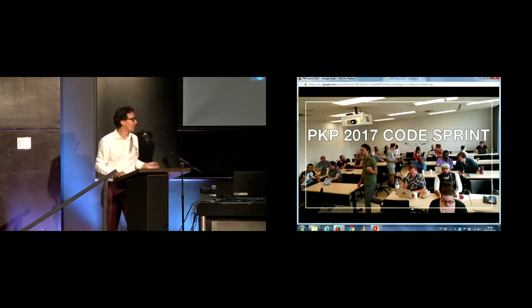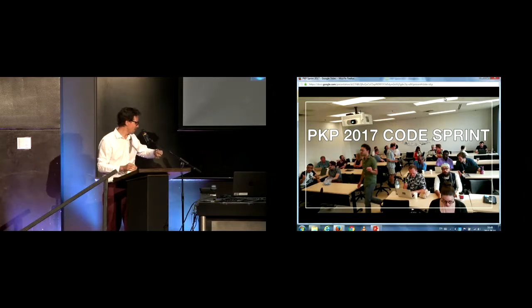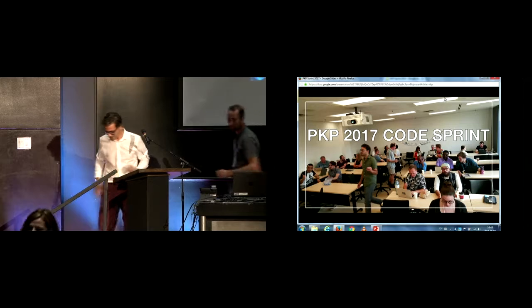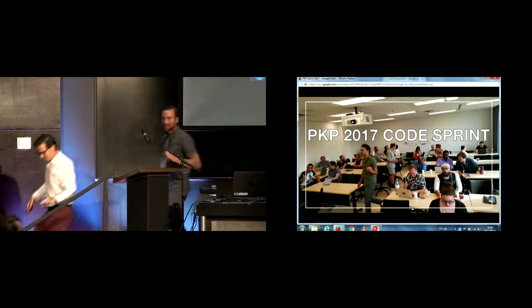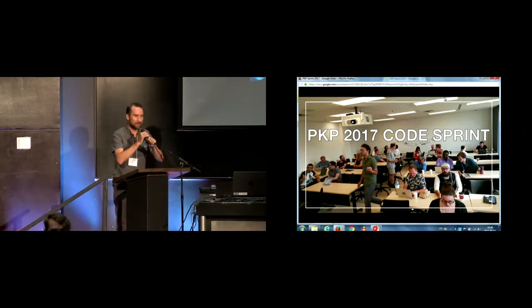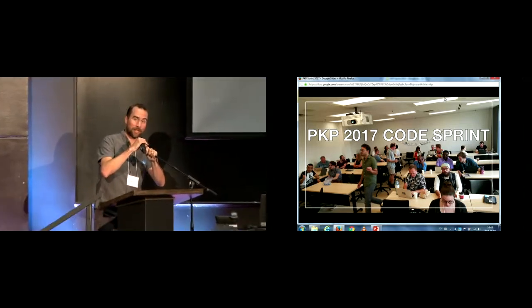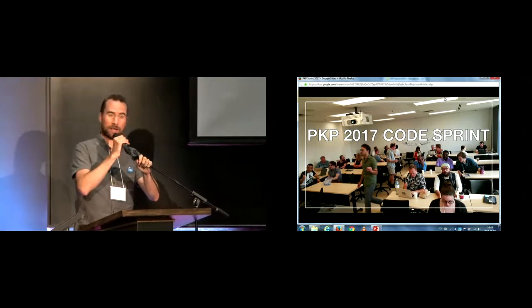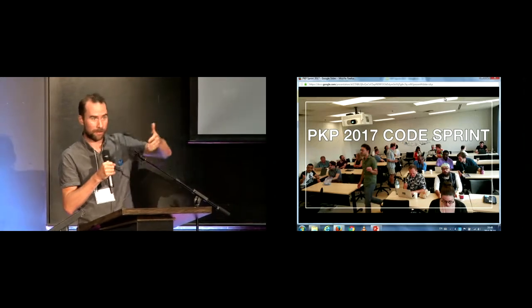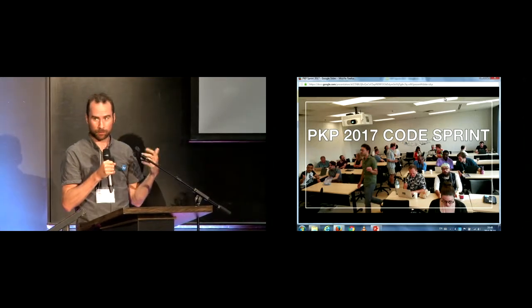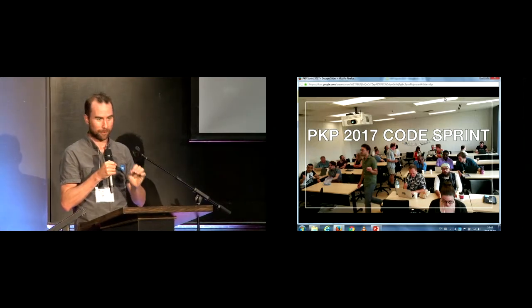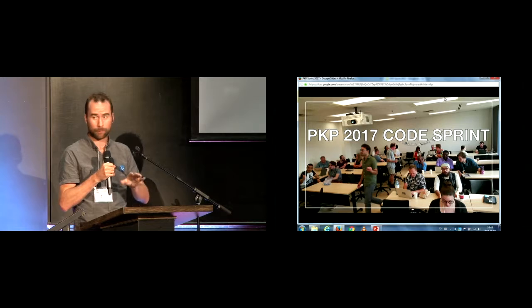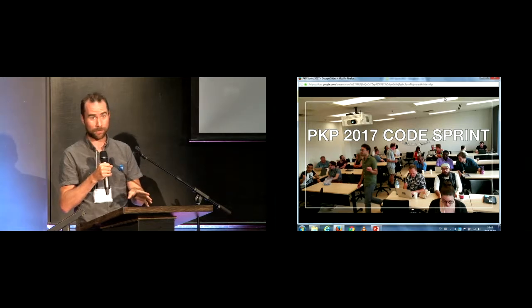And now, Alec, over to you. You have a couple of minutes. Go. Alright, so this is going to be chaotic, and part of that's because it's going to be chaotic anyway, but we're going to make it more chaotic by bringing up each of the sprint groups to have about 45 seconds each.